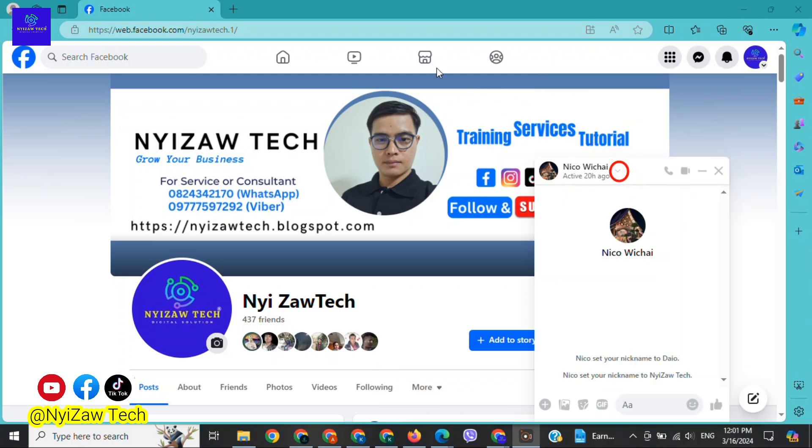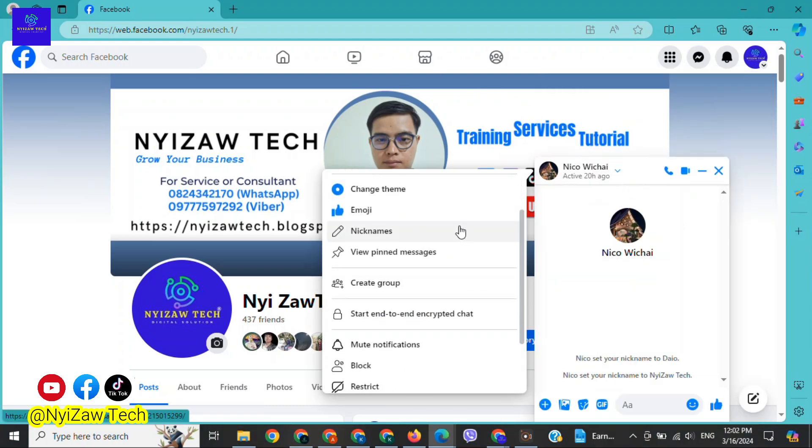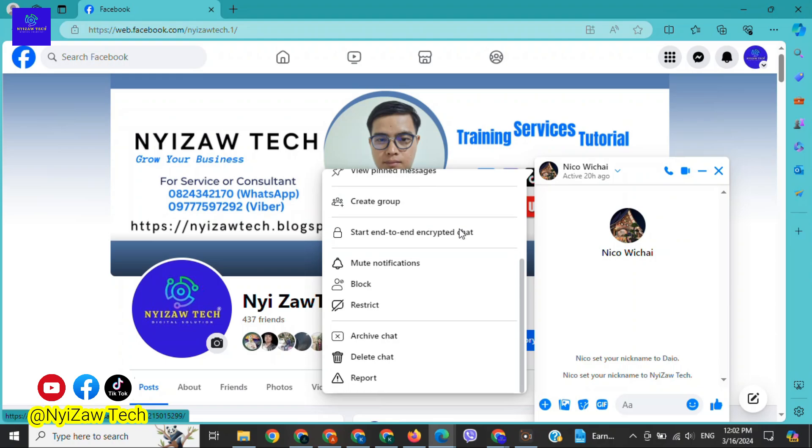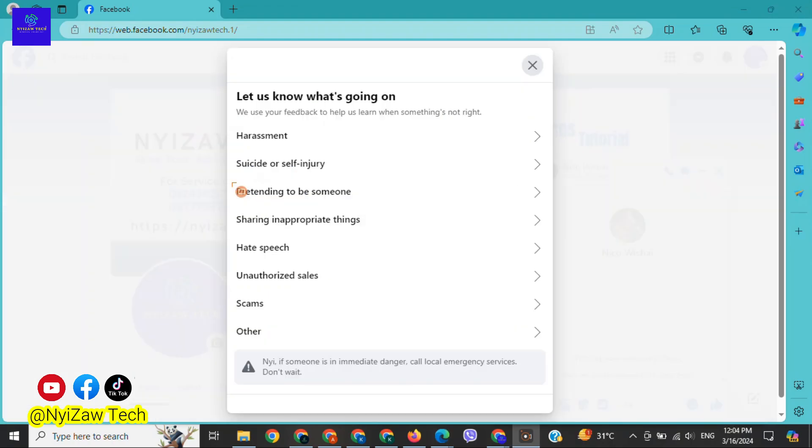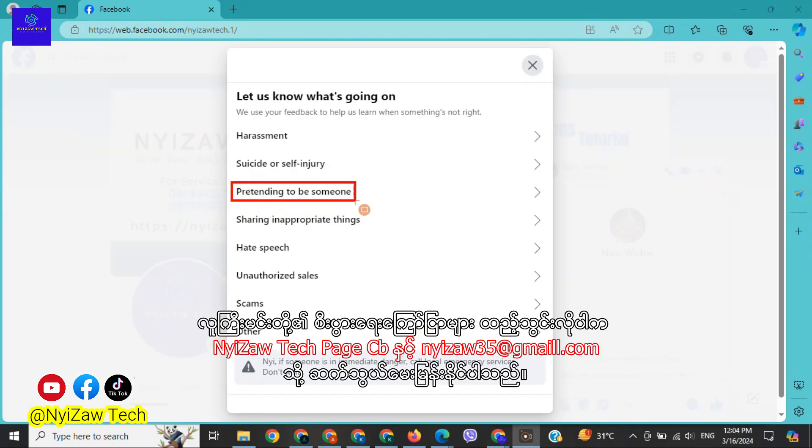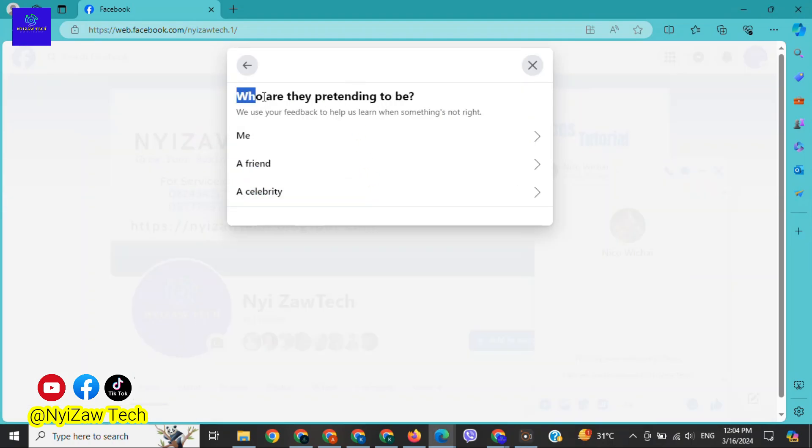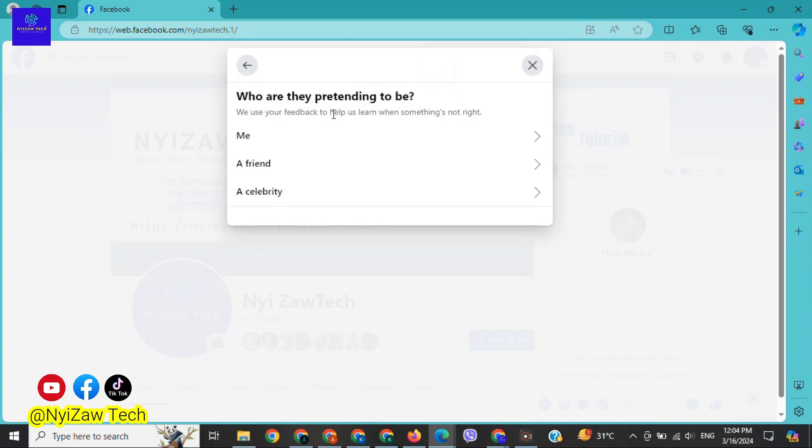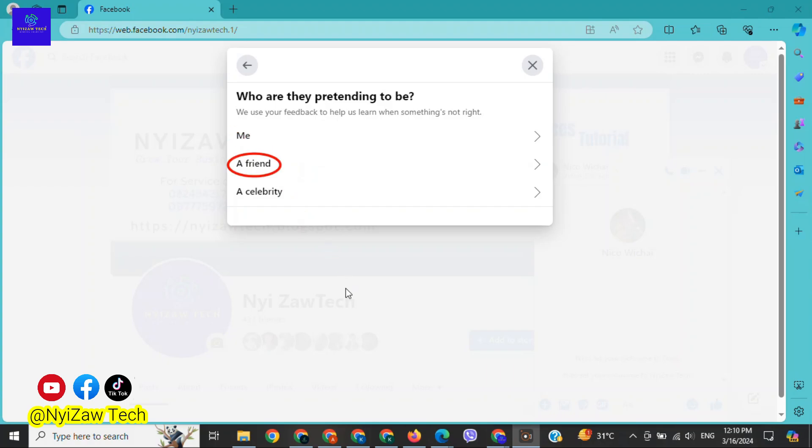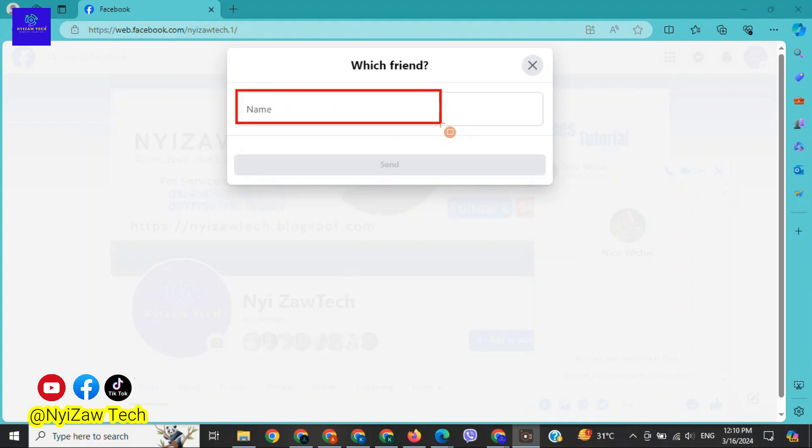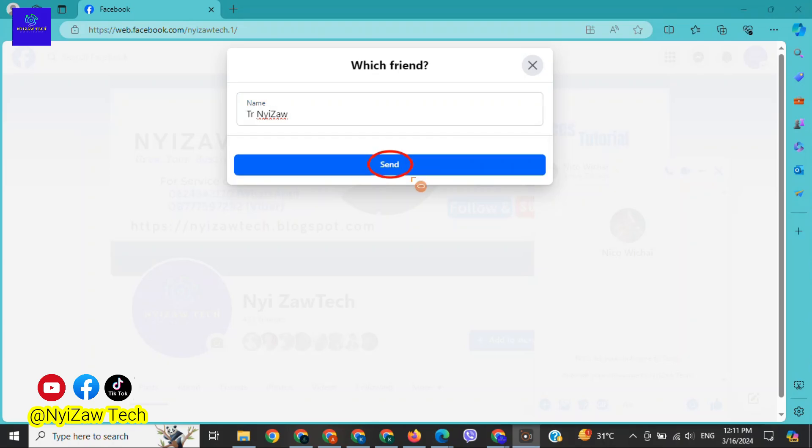Scroll down until you see 'report.' Click there. Click on 'pretending to be someone.' Who is pretending to be? Here you have three options: you, a friend, and a celebrity. Select 'me' if he or she is pretending like you. Select 'a friend' if he or she is pretending like a friend. After that, write a name then click on send.